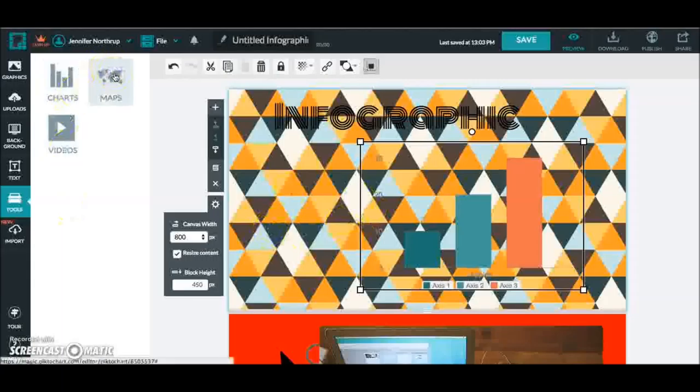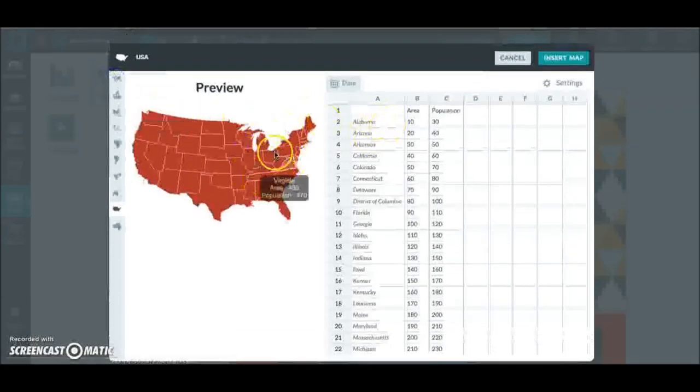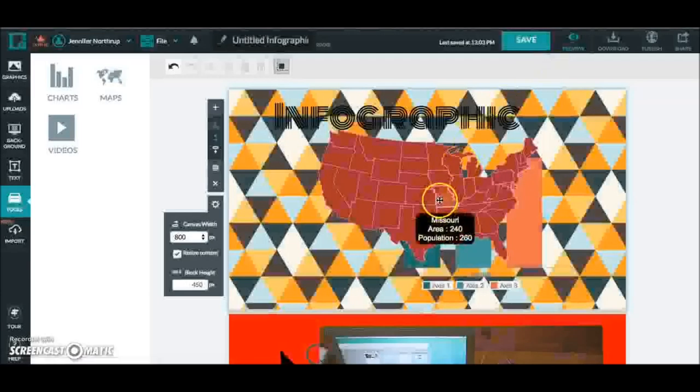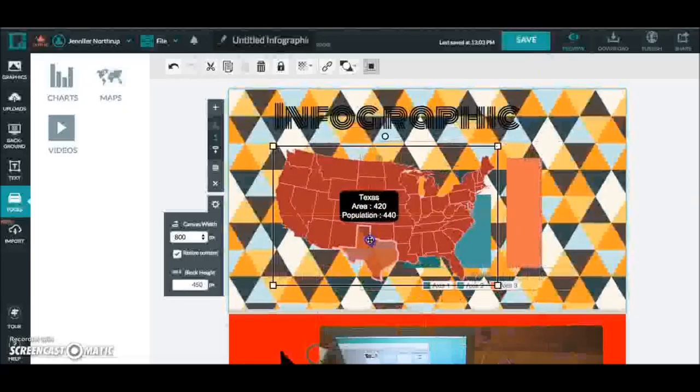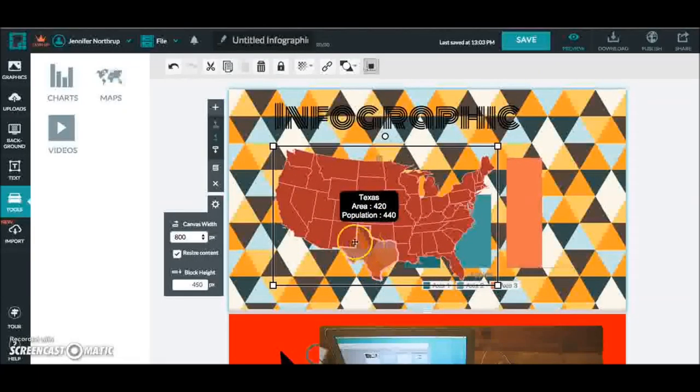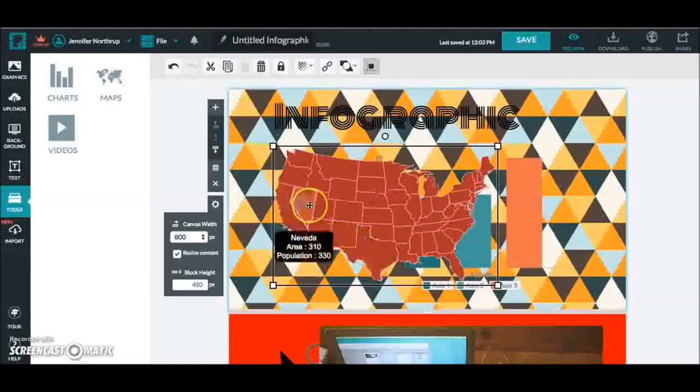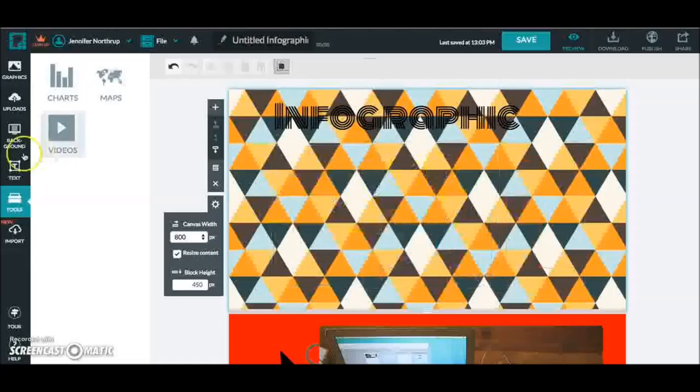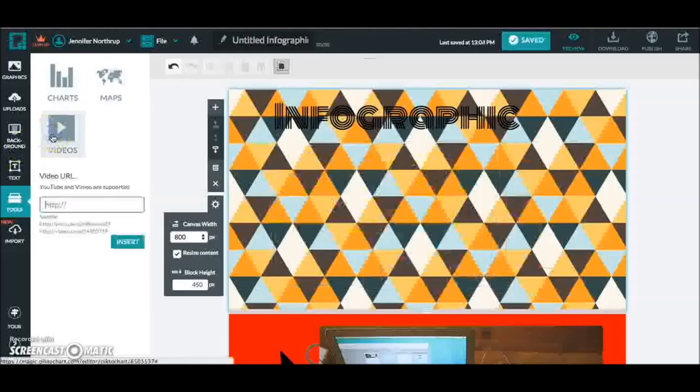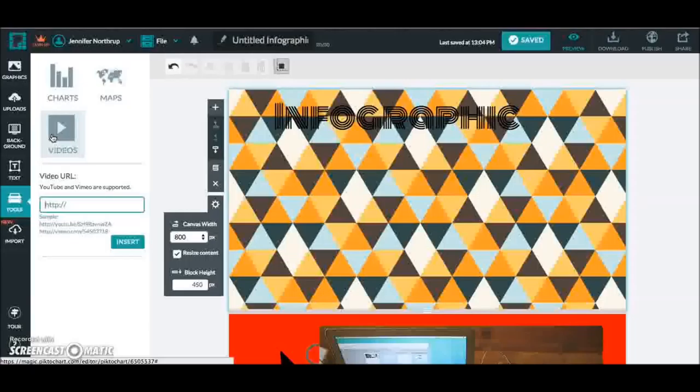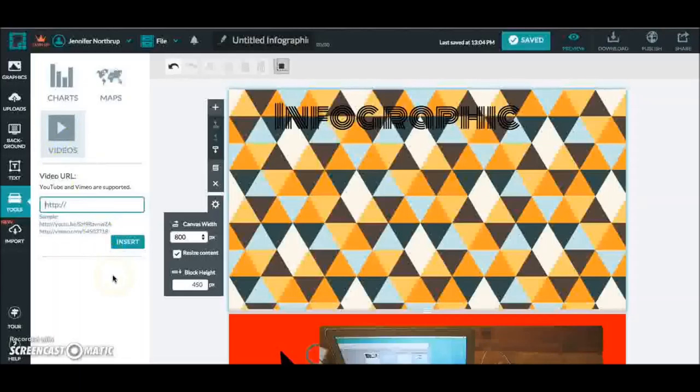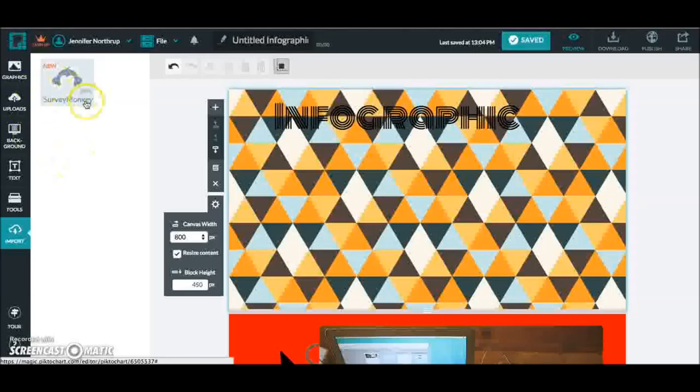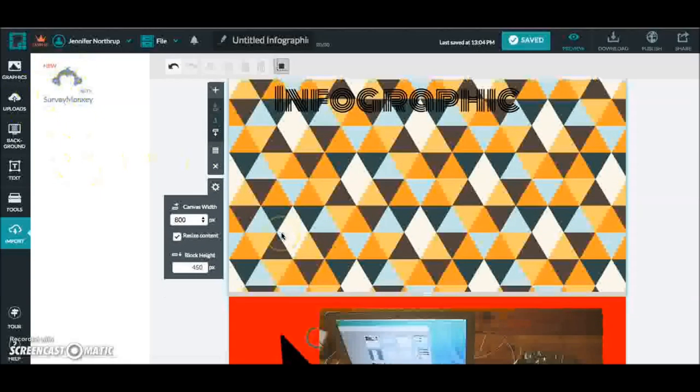You can also include maps. So if you wanted to include some maps with population data, for instance, I could do insert map. And you can see what that would look like as you mouse over each individual state. So that's a really nice feature as well. And you can also insert videos. So YouTube and Vimeo are both supported. So you can put those in this infographic as well. Keeping in mind though that you, of course, are going to probably share this particular infographic. If you have video, you're going to share a link as opposed to printing it out. And then there is this new, I've not tried this, import with SurveyMonkey. So you can import survey data from there.